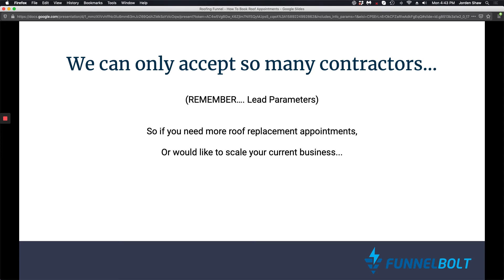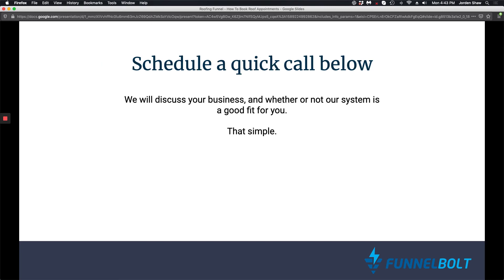So if you need more roof replacement appointments or you would like to scale your current business, schedule a quick call below. There's a button below this video. Schedule your call, and we'll discuss your business and whether or not our system is a good fit for you. It's really that simple.